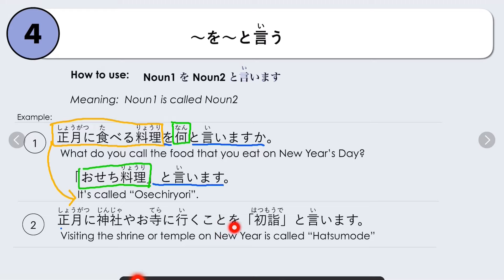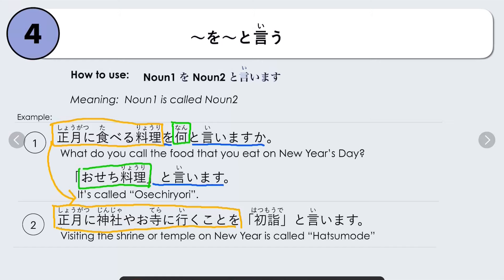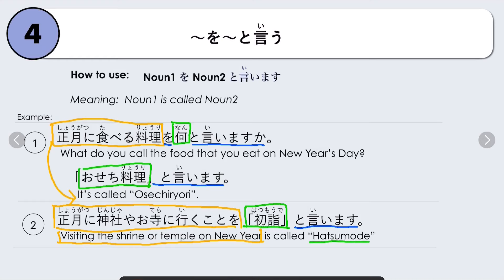Another example: Shougatsu ni jinja ya otera ni iku koto wo Hatsumode to iimasu — visiting shrines or temples on New Year's Day is called Hatsumode. Noun 1 is the act of going to shrines and temples, and Noun 2 is Hatsumode to iimasu. So: shougatsu ni jinja ya otera ni iku koto wo Hatsumode to iimasu — visiting the shrine or temple on New Year's Day is called Hatsumode.